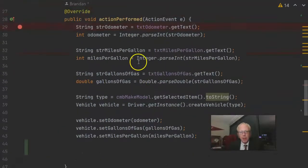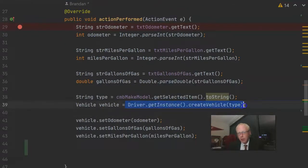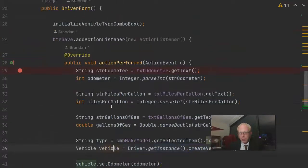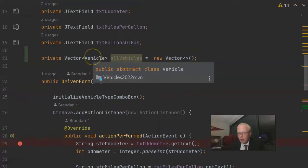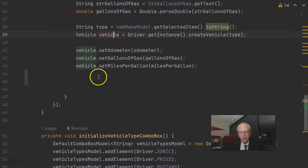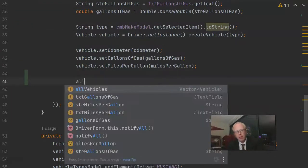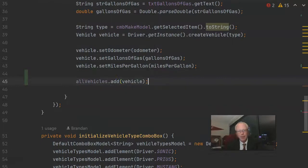If we take a look at the action performed method here, you notice that it's tied to the save button. So this is effectively what happens when we click that save button. We're gathering the data from the form, and then we use a factory method to create the appropriate vehicle object type: could be a Sonic, a Prius, or a Mustang.